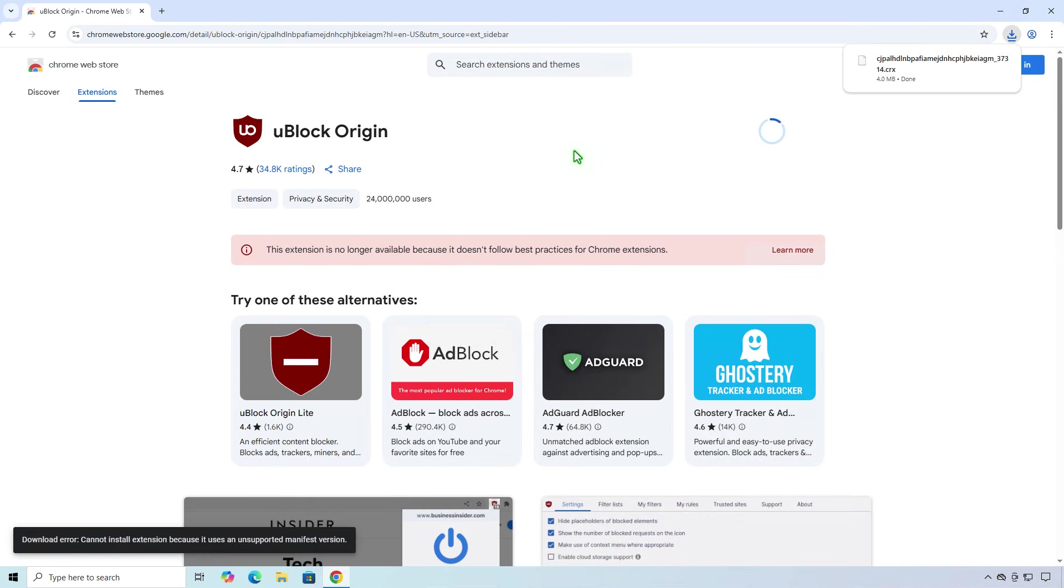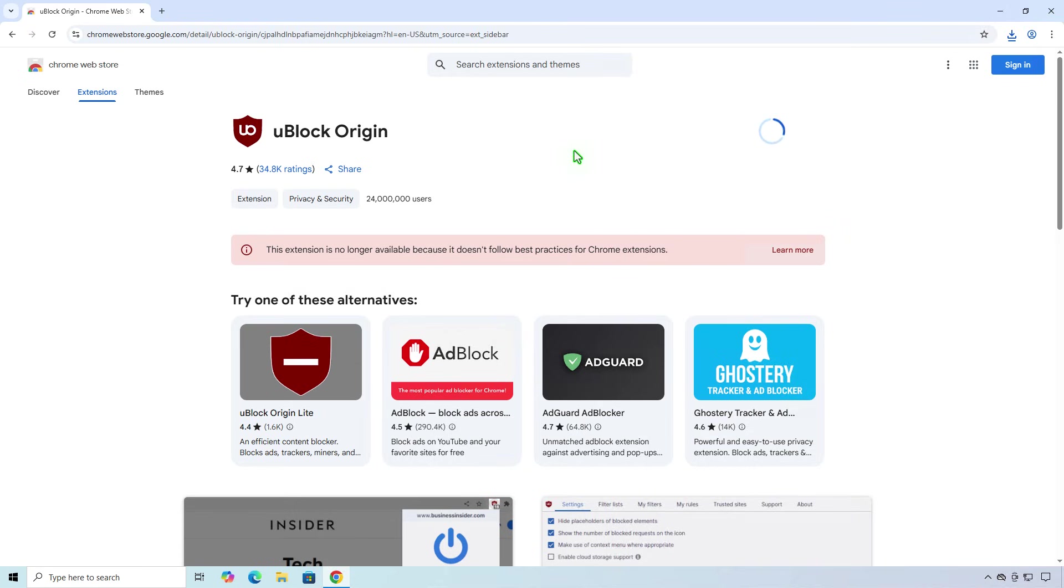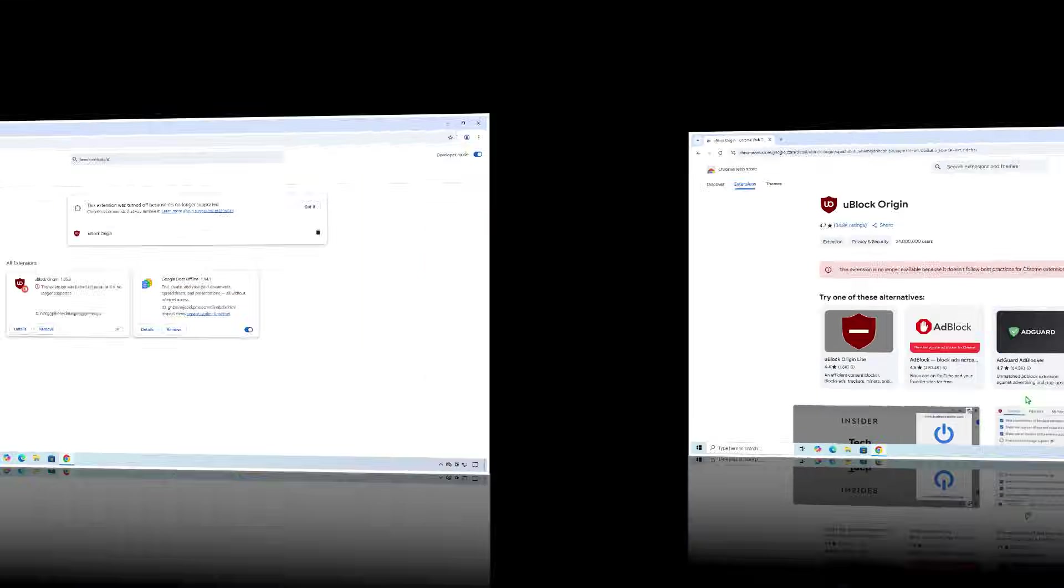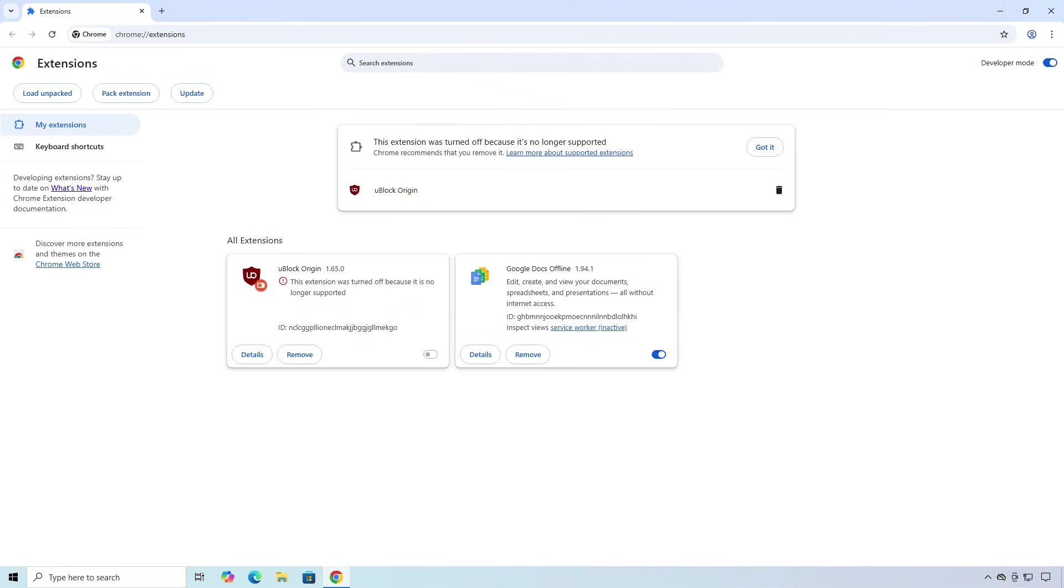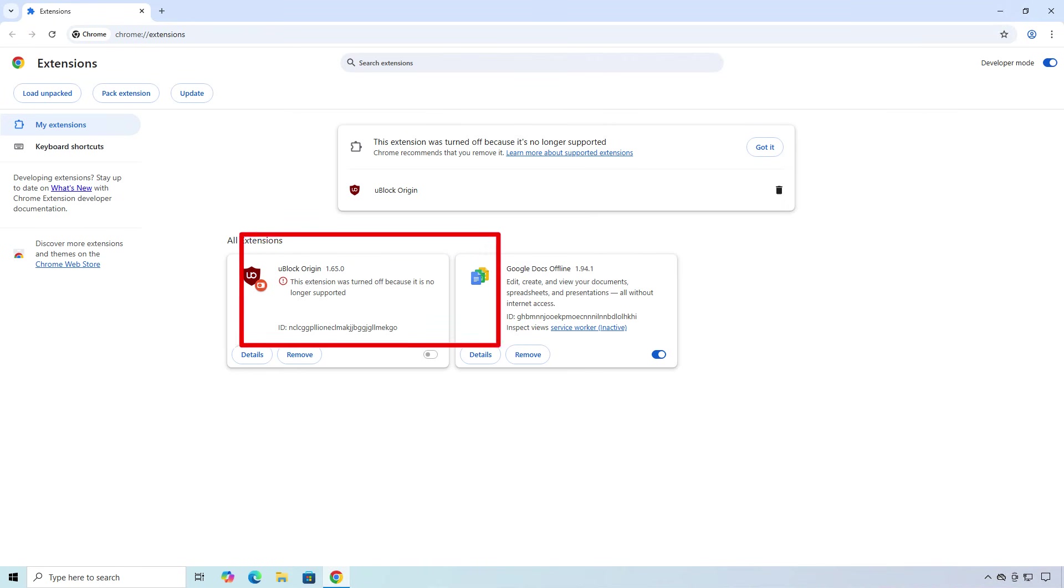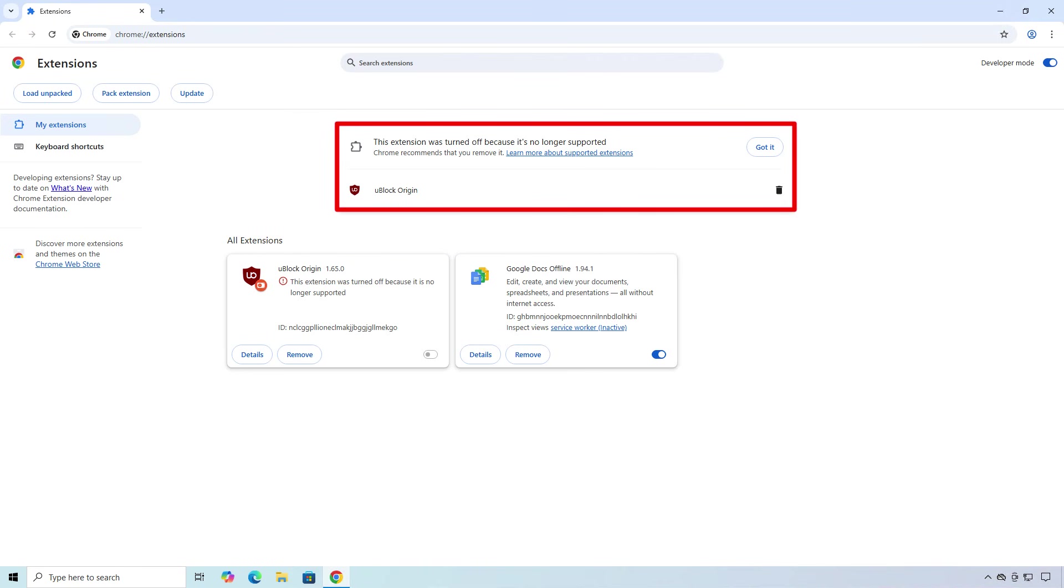But the extension cannot be installed. So instead of installing the extension from the Chrome Web Store, you need to install it manually. If the extension is manually installed from Developer Mode, you would get this error and the extension will be disabled.